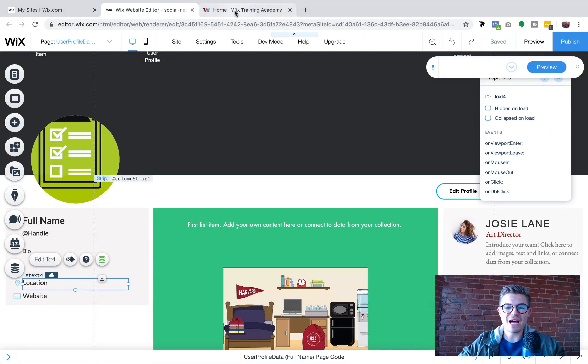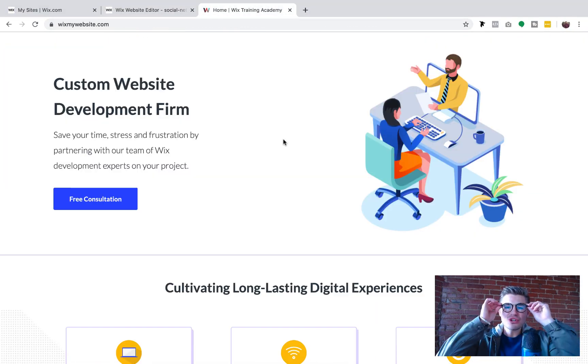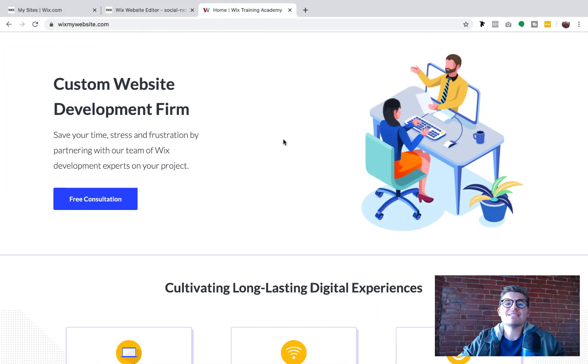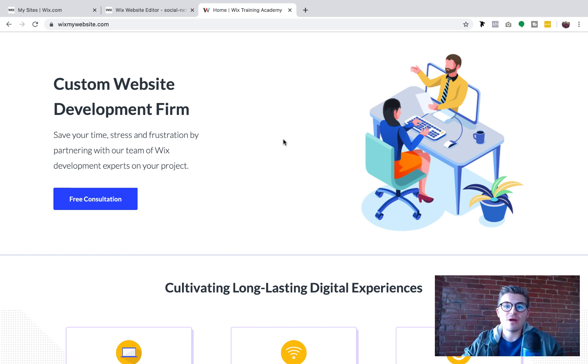What's going on Wix Nation? MPS here from Wix Training Academy and today I'm bringing you another building a social network in Wix video.